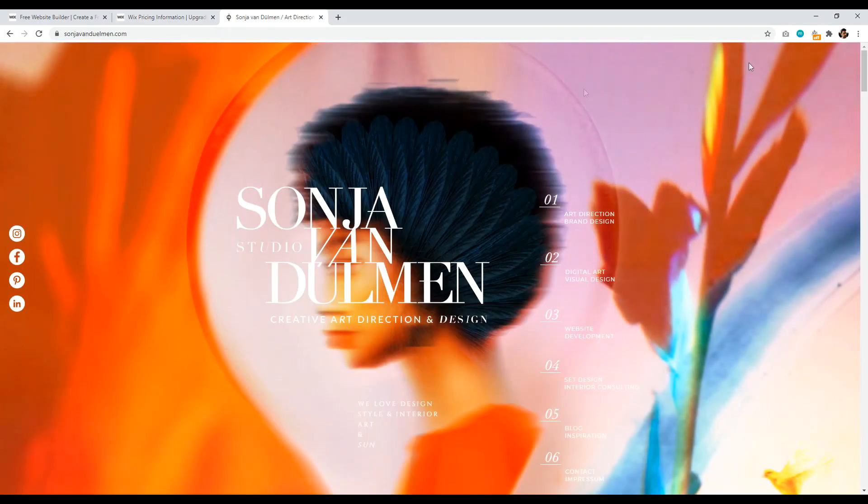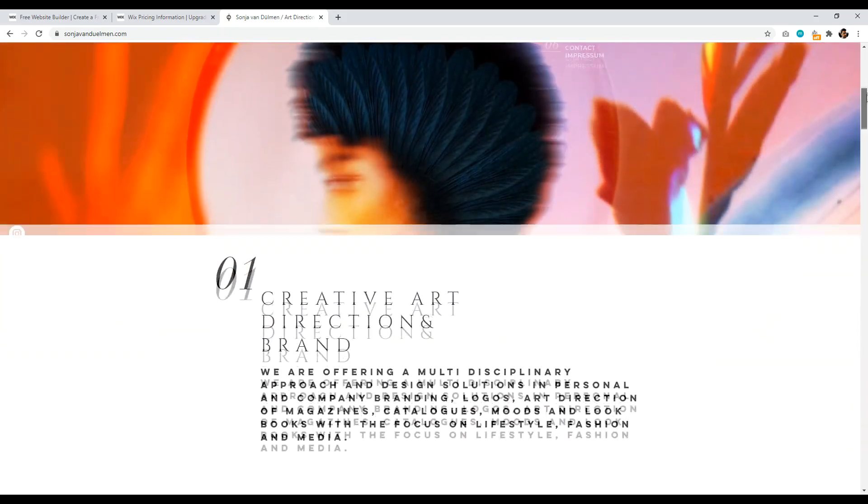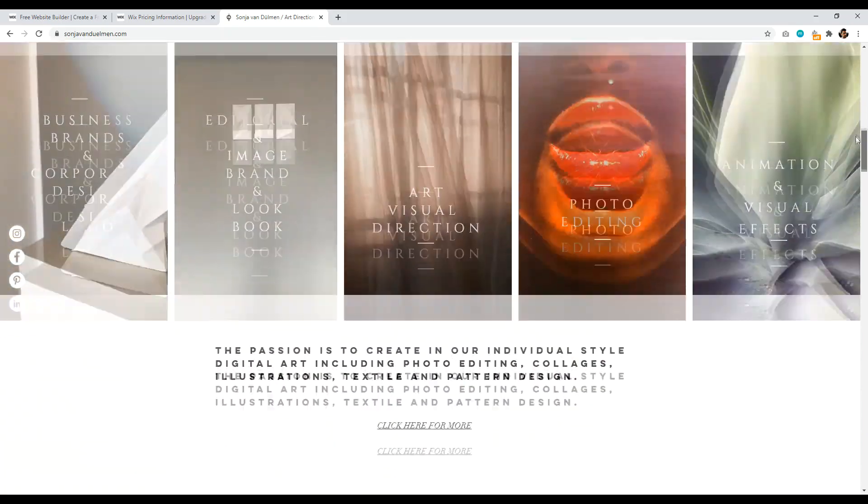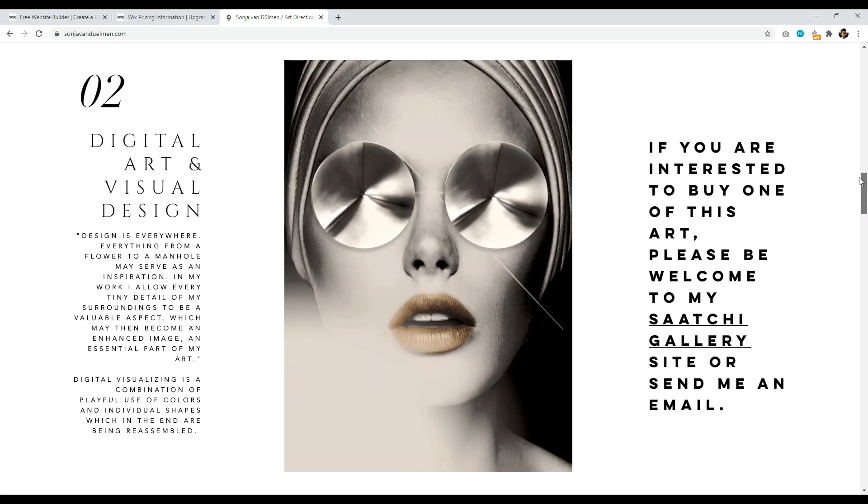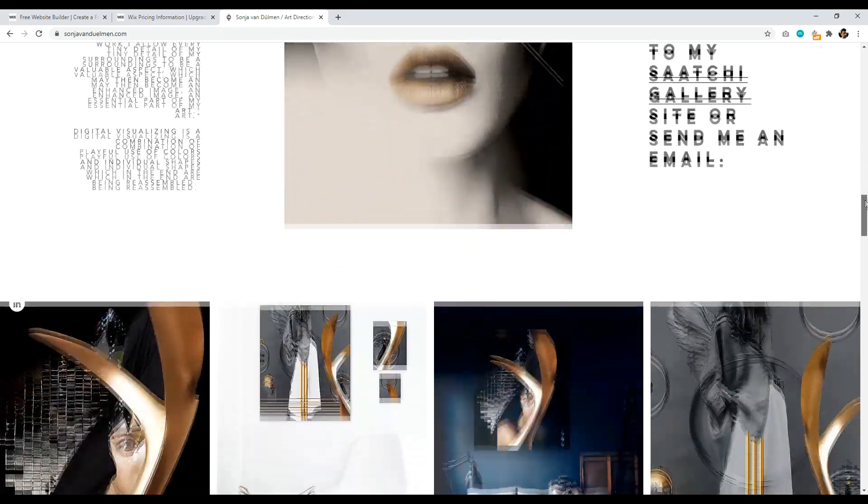So someone who actually uses it is Sonja Van Dulemen. I hope I'm not butchering that, but anyways, very beautiful, very impressive site. And one criticism of Wix is that you can make a very beautiful, impressive website, but they tend to be too image heavy and a bit slow.